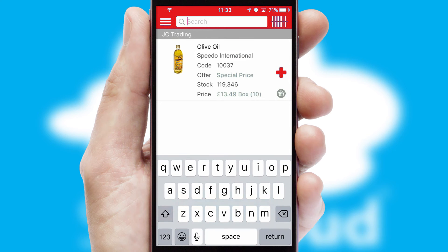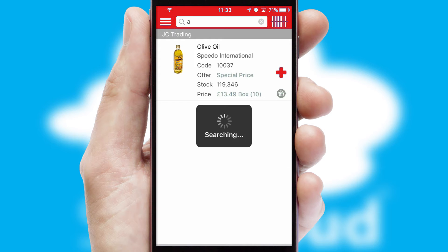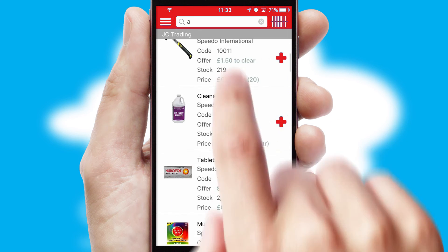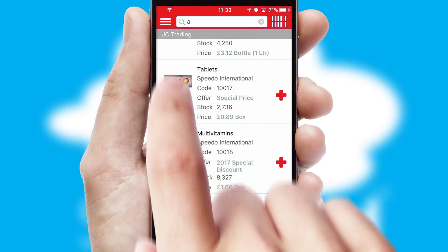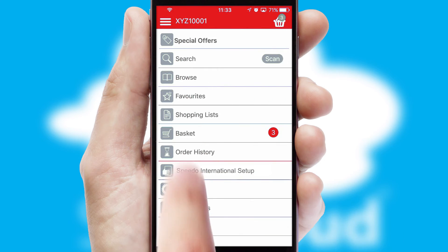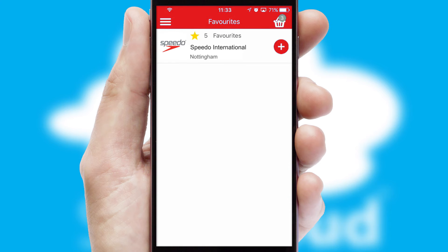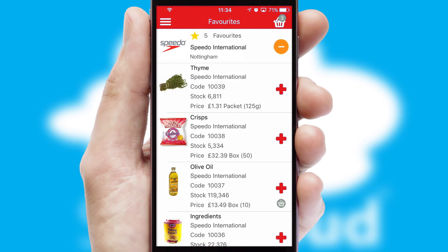You can also search for products by name, code, or other key search words. Re-ordering regular items is quick and simple as you can maintain your own list of favorite products.